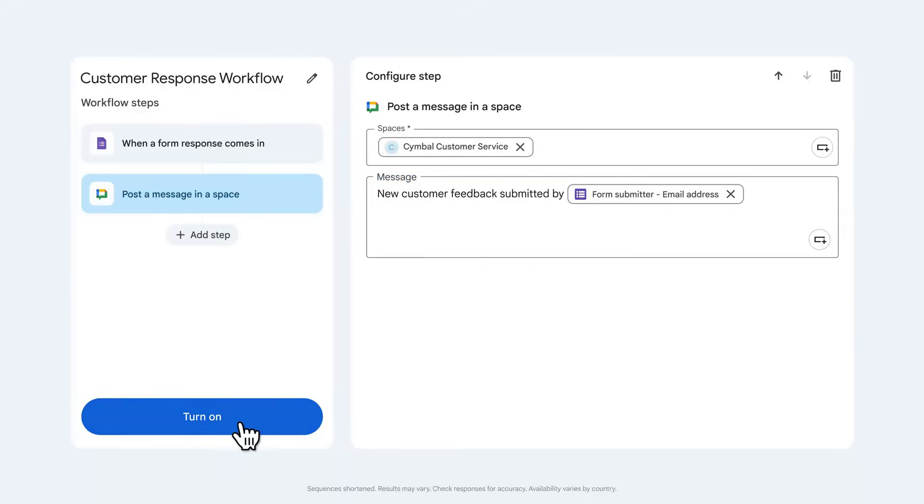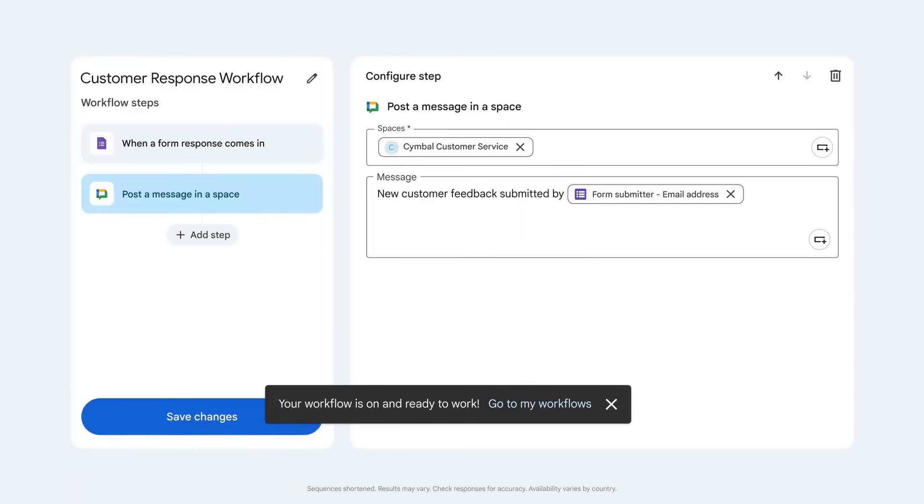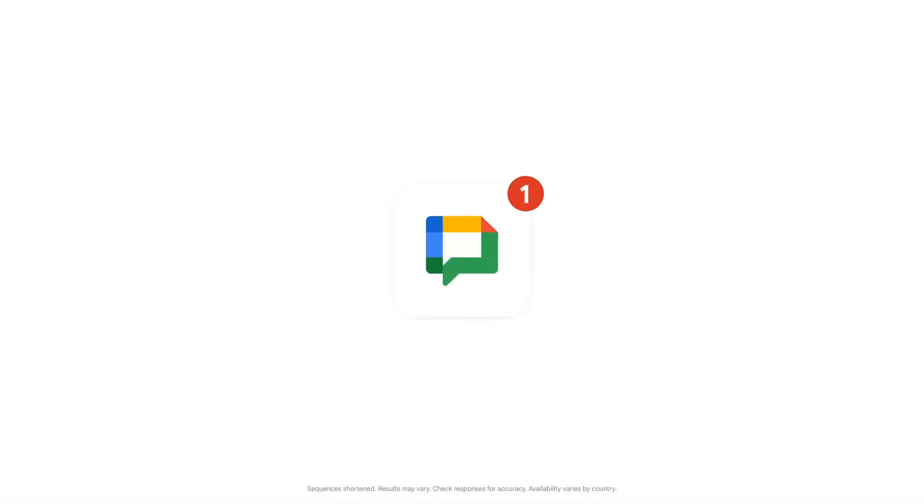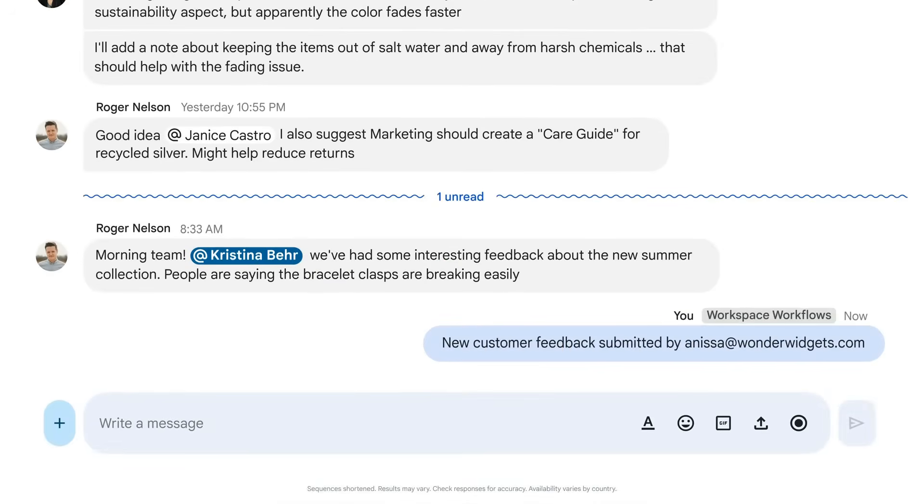We hit save, and there you go. Now the team will be notified whenever there's new form entries, but that doesn't help us identify and prioritize support issues. Luckily, we can do more.